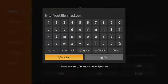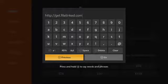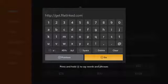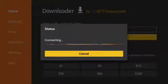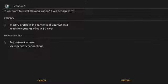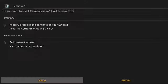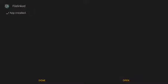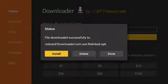Push Go. Go to Install. Push Done. After installing, delete the file.